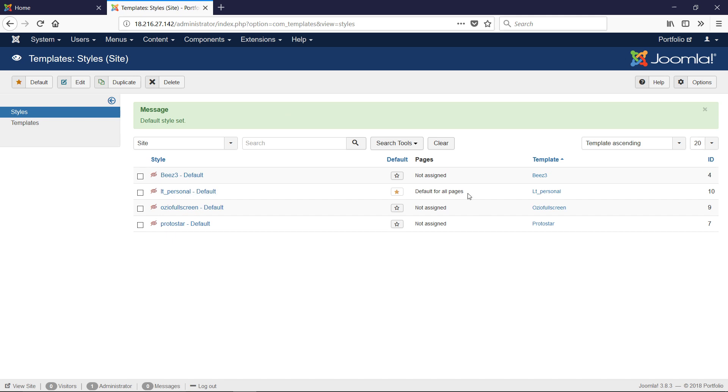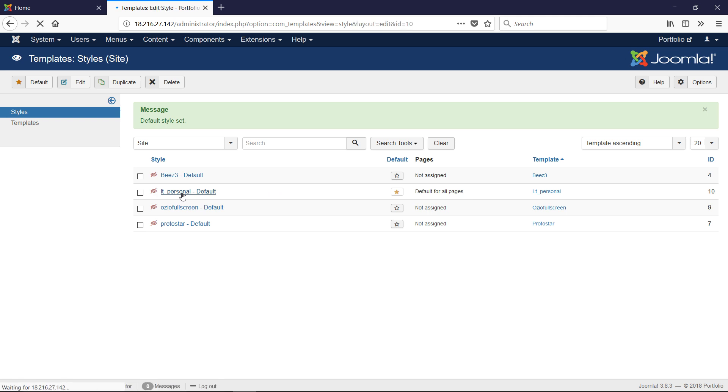This will make it the default template, so if a page doesn't have a template applied to it, it will use this default template. Let's go ahead and click on the template and start making some changes.